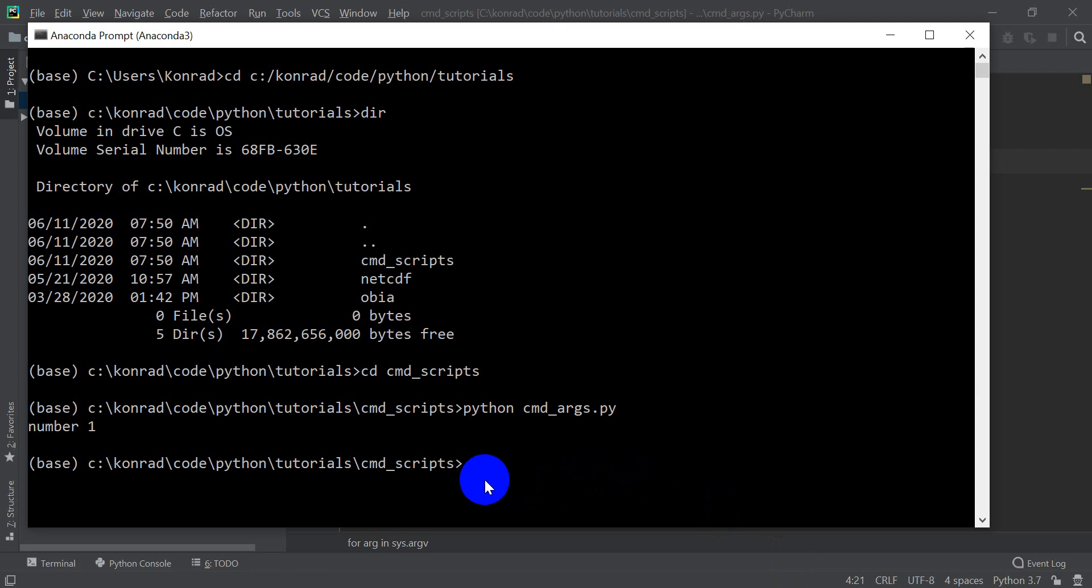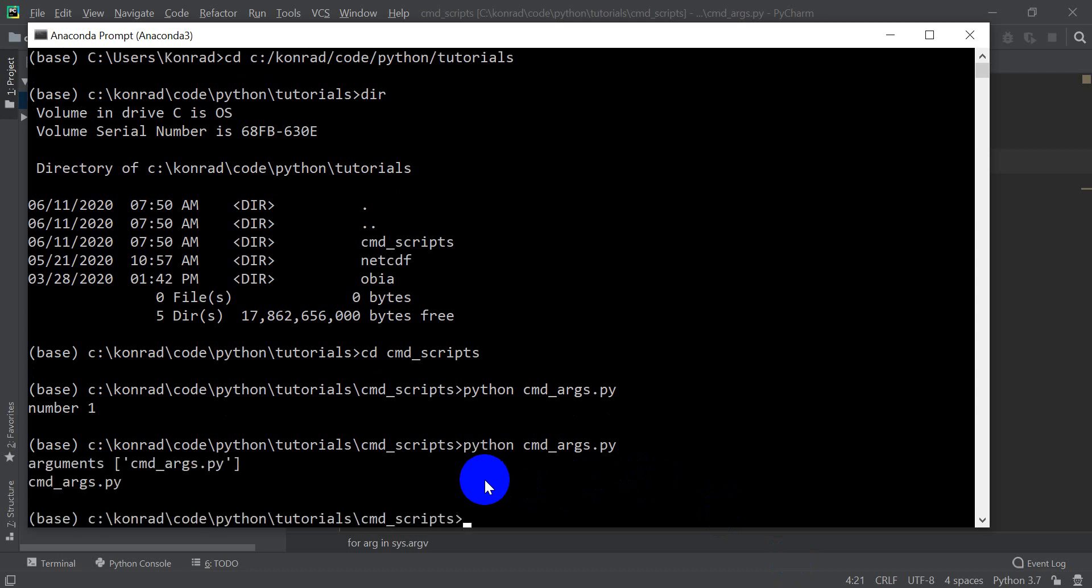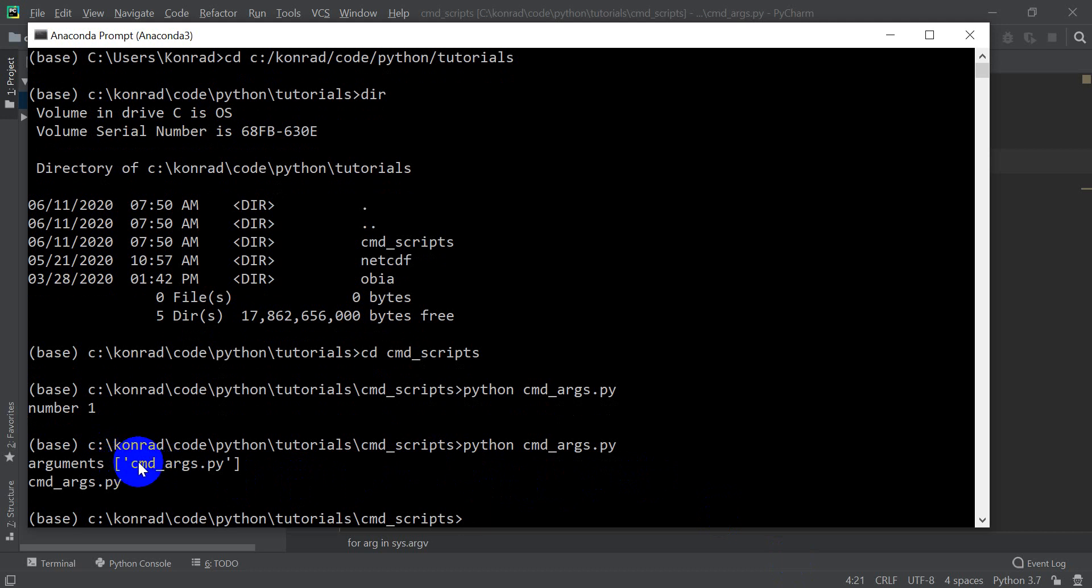So let's go up, and we're on Python cmd.arg.py. You can hit up there to run a previous command, so I'll hit enter. And you can see that it only had one argument. It gave us a list and only had one argument there.